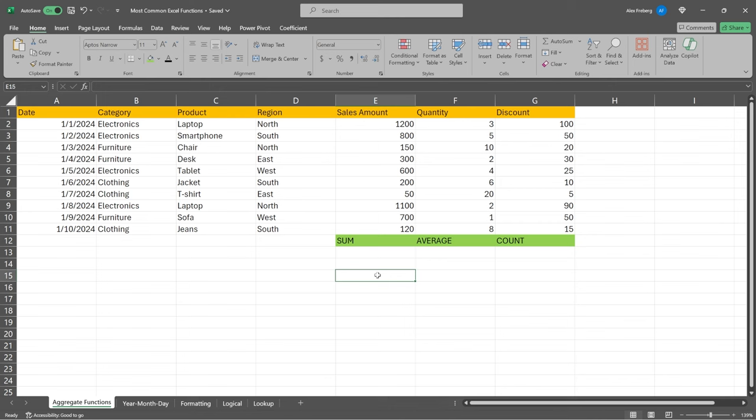The first one we're going to look at is aggregate functions. I use these almost every single time I'm in Excel, so these are extremely common to use. These are probably the ones out of all the ones we're going to look at today that you've used the most. Aggregate functions are quite simple — they take an array, or in this case a column of numbers, and you perform an aggregation on them: sum them up, take an average, or get a count of how many numbers are in there.